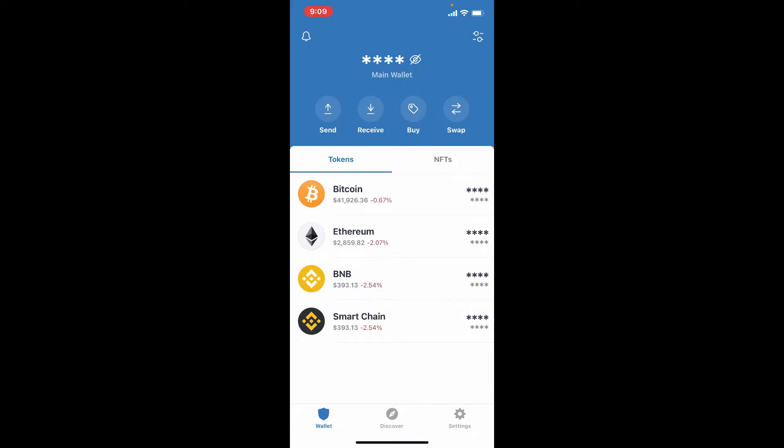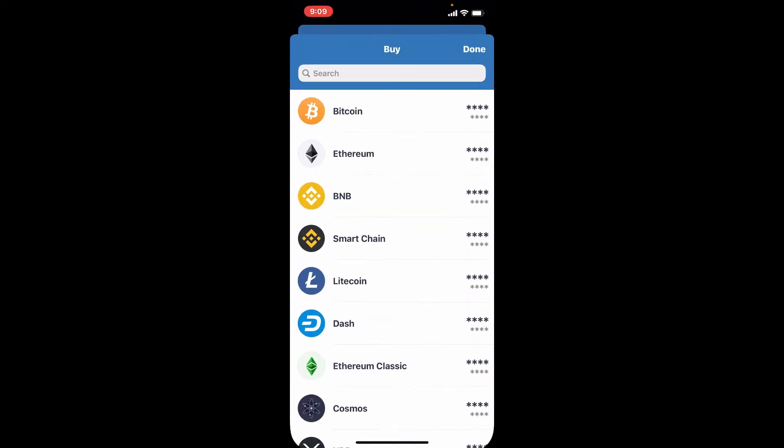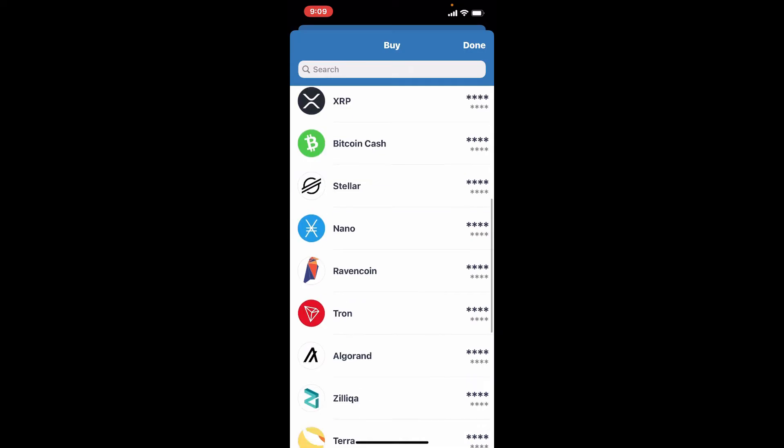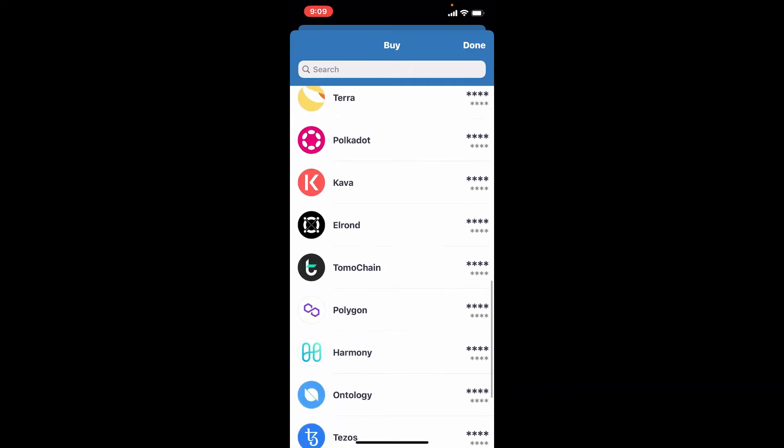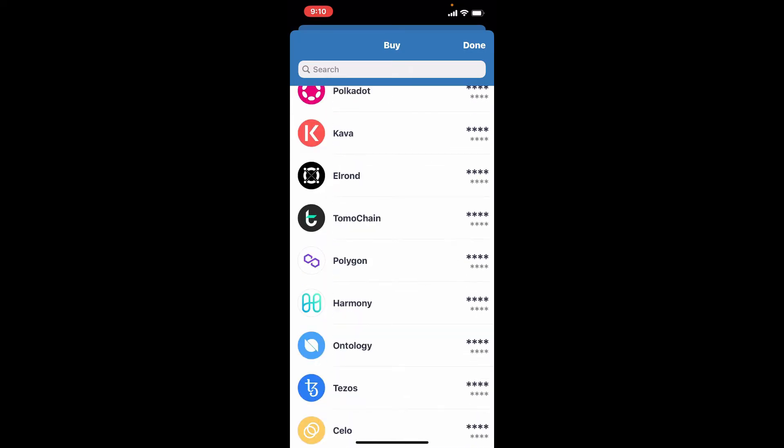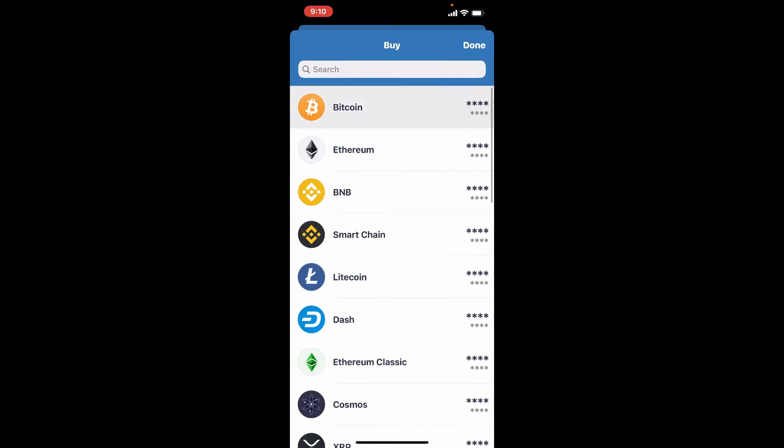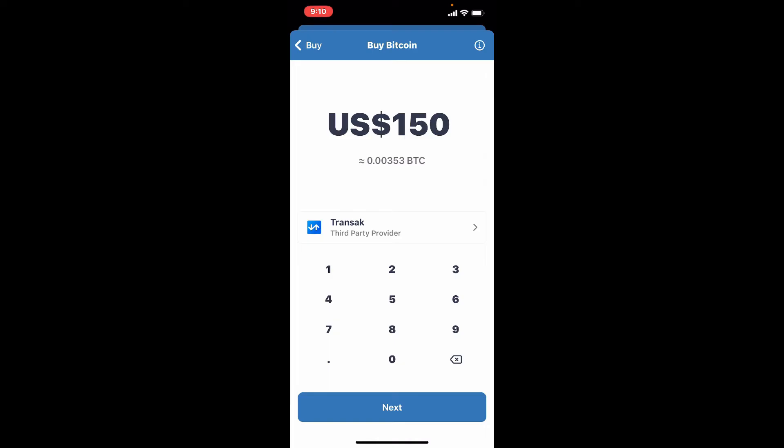In order to deposit money into Trust wallet, either you can receive crypto from someone else or you need to start buying. Tap on the buy button at the very top of the screen right under main wallet, and you'll be able to see all of the cryptos that you can buy in the list. Select a token that you'd like to deposit and give it a tap.